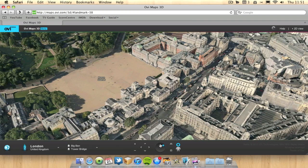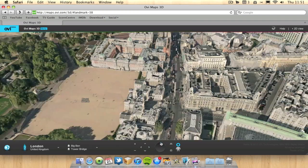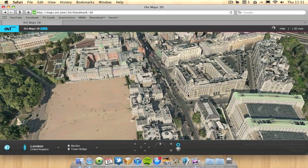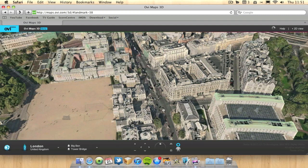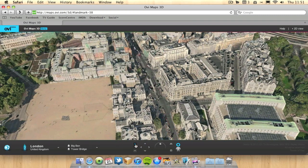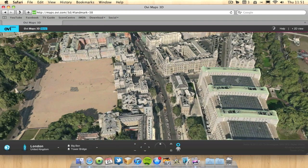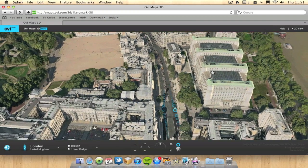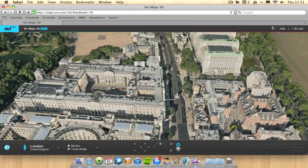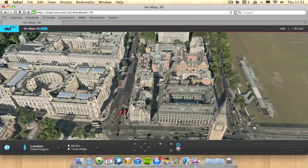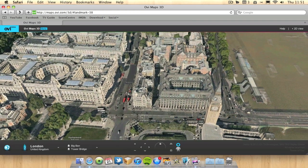What I can do here also is I can start zooming in a bit more if I wish. So as you can see, the whole map is in 3D, which is quite impressive. As you can see, Big Ben there.